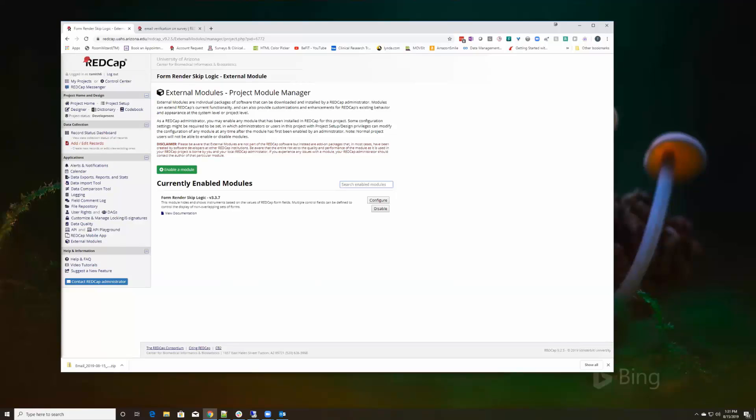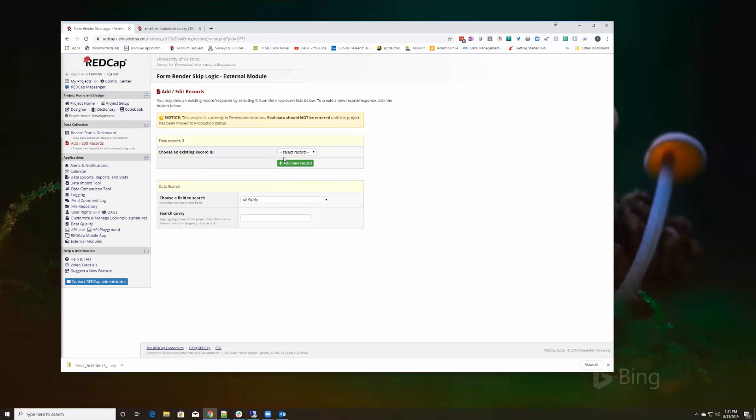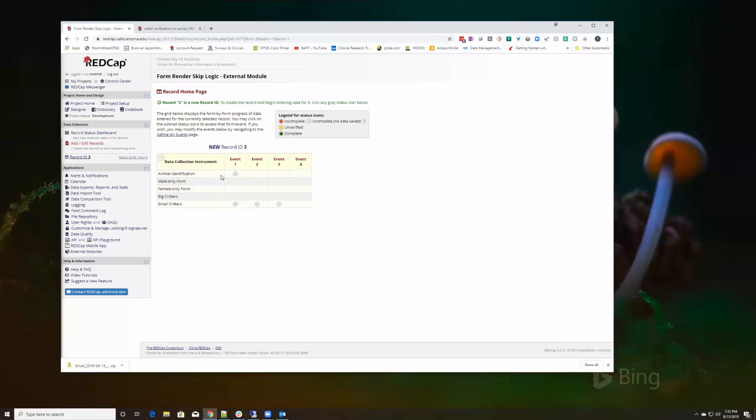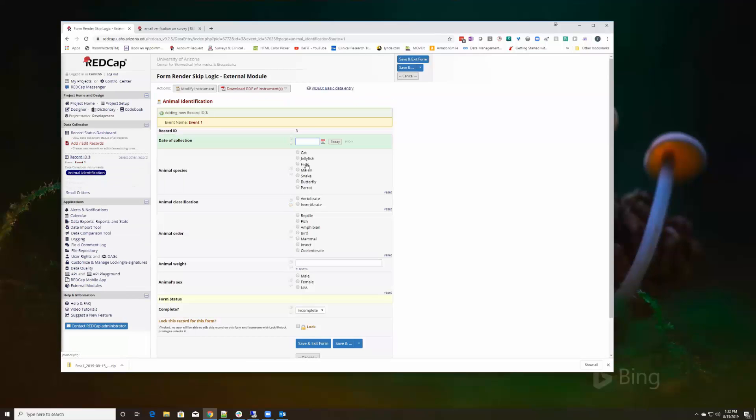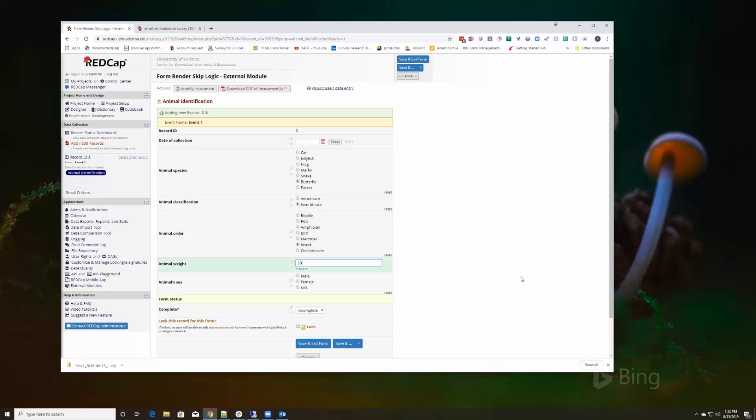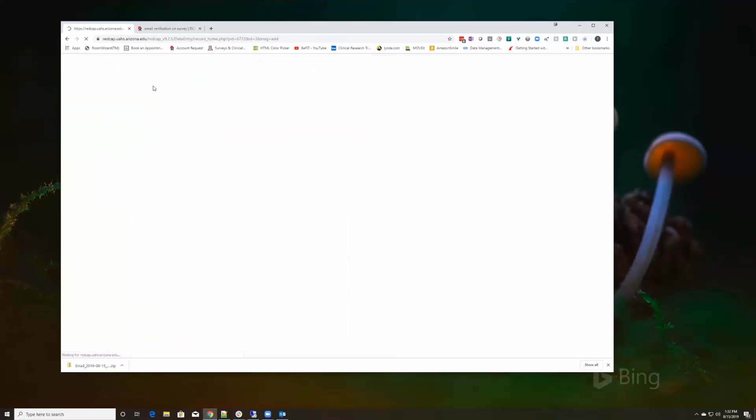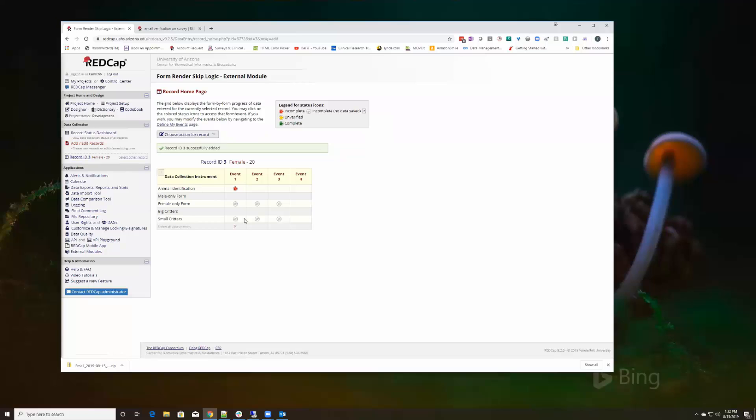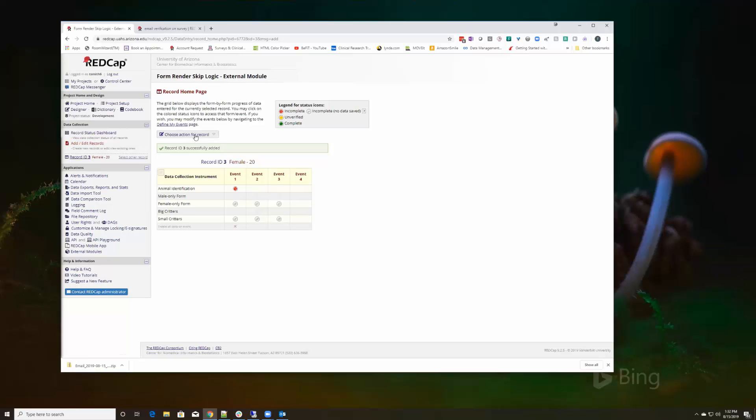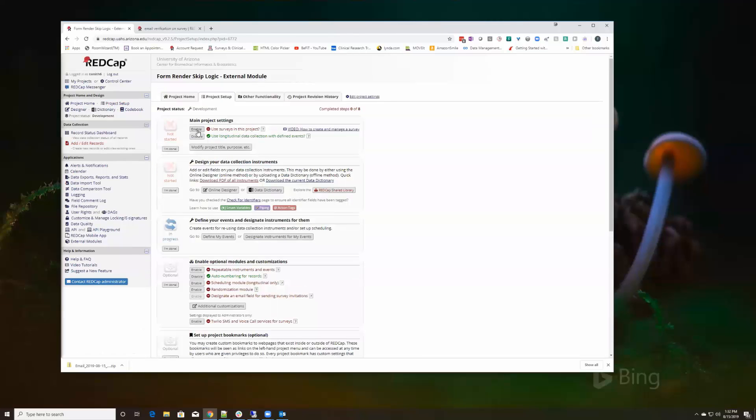Any questions? Does this work on, does it matter if the record is set to complete? No, it doesn't matter, and we'll demonstrate that real quick just to be safe. Add record. So I did not set it to complete yet, it's still new, that it's a small critter and female only.